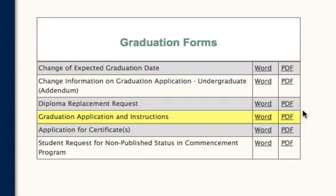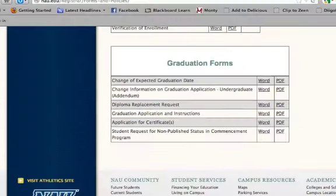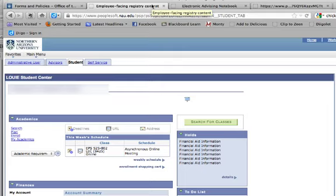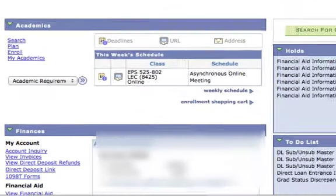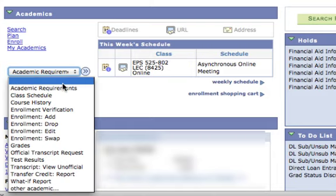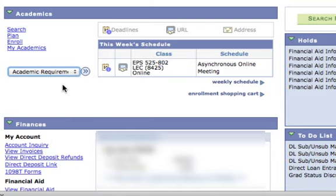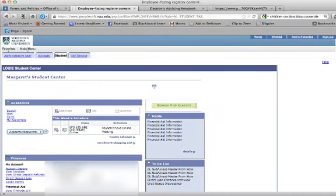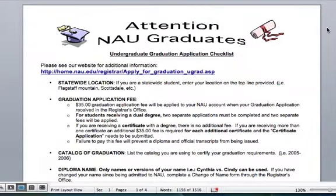After you download the form, you'll want to log into your Louie portal. Once in your portal, you'll want to access your Academic Requirements Report. It can be found under your Other Academics drop-down, the first requirement. We'll come back to the report in just a second. Go ahead and open up your graduation application. The first two pages of this document are instructions and other important information about graduation. Please be sure to go back and read over these pages after the video, but for now go ahead and skip to page 3.